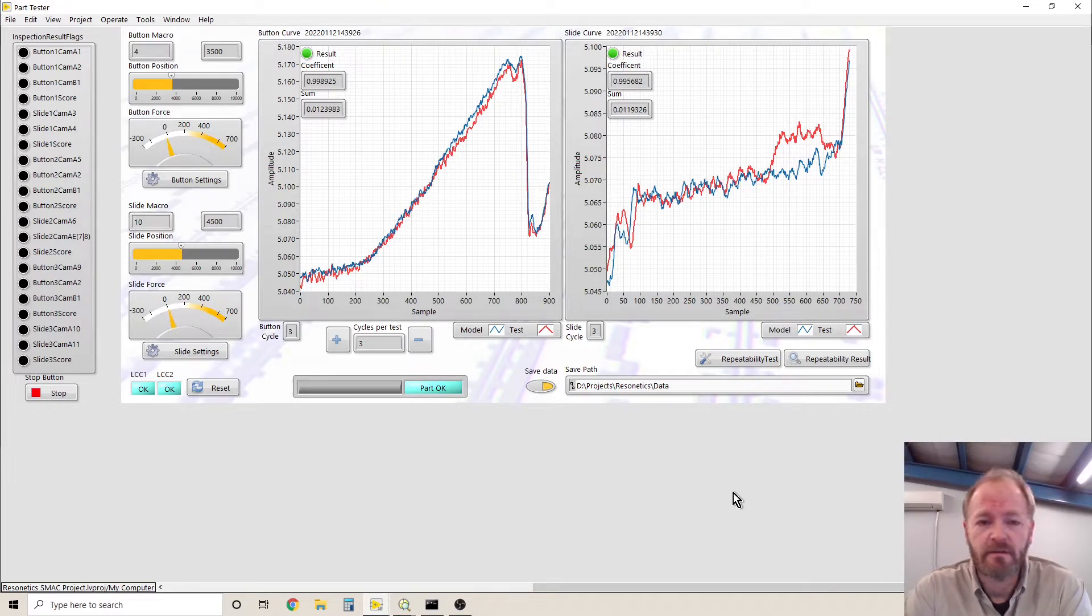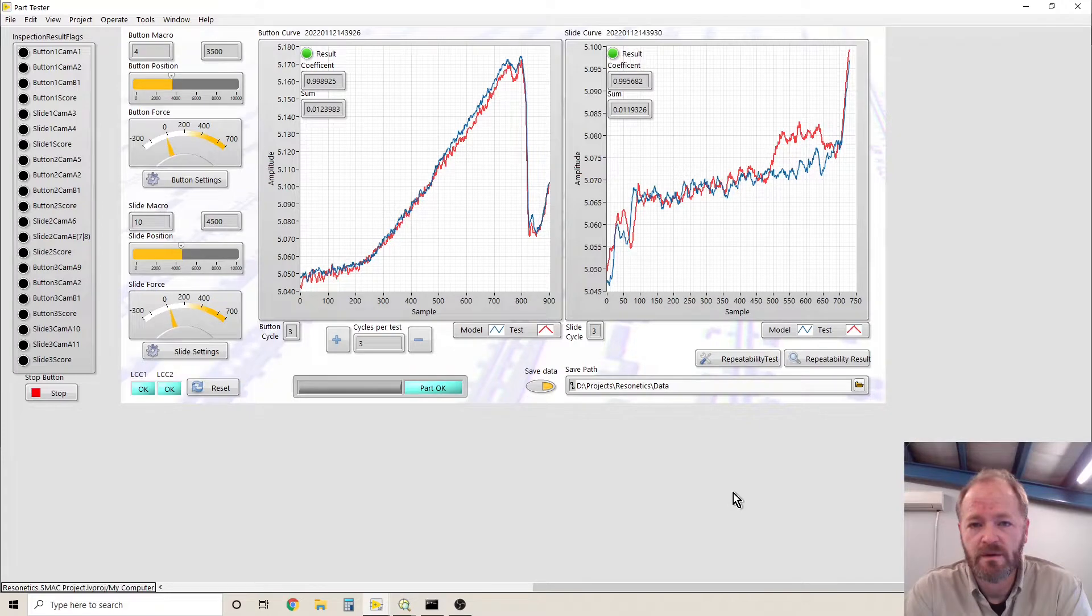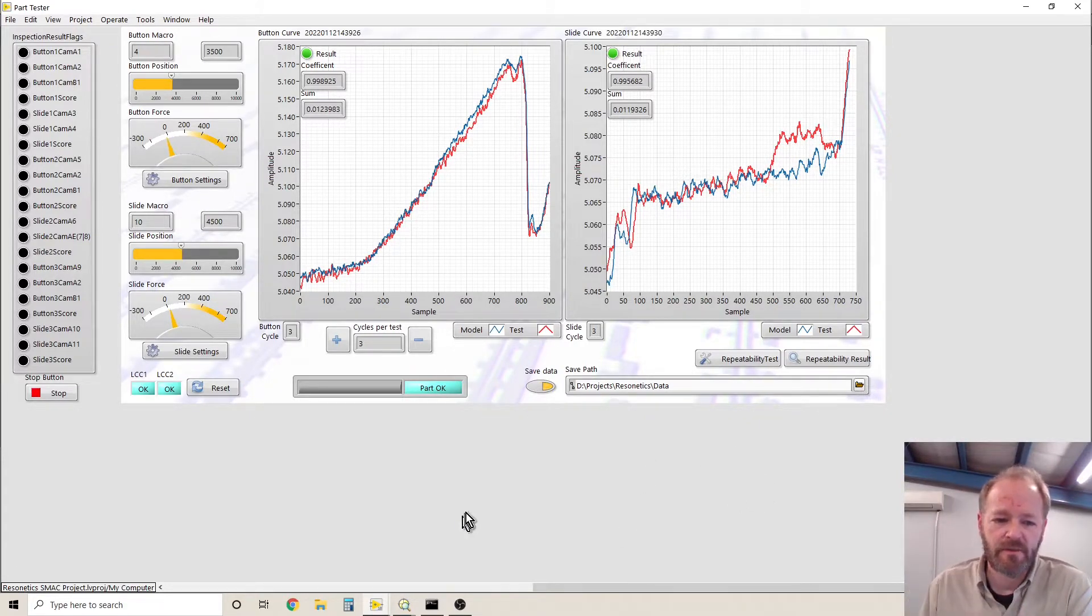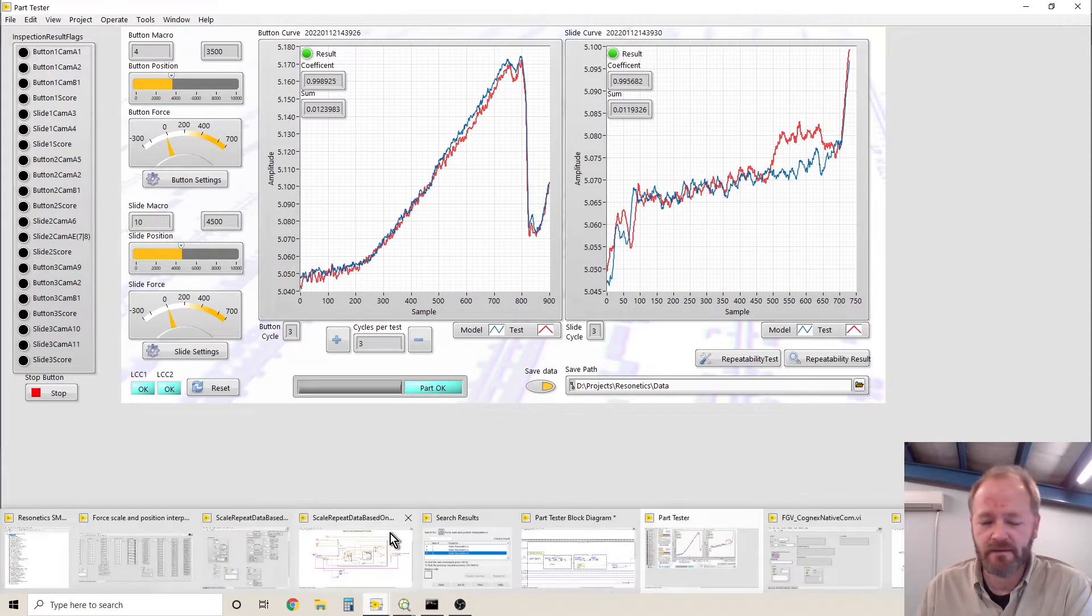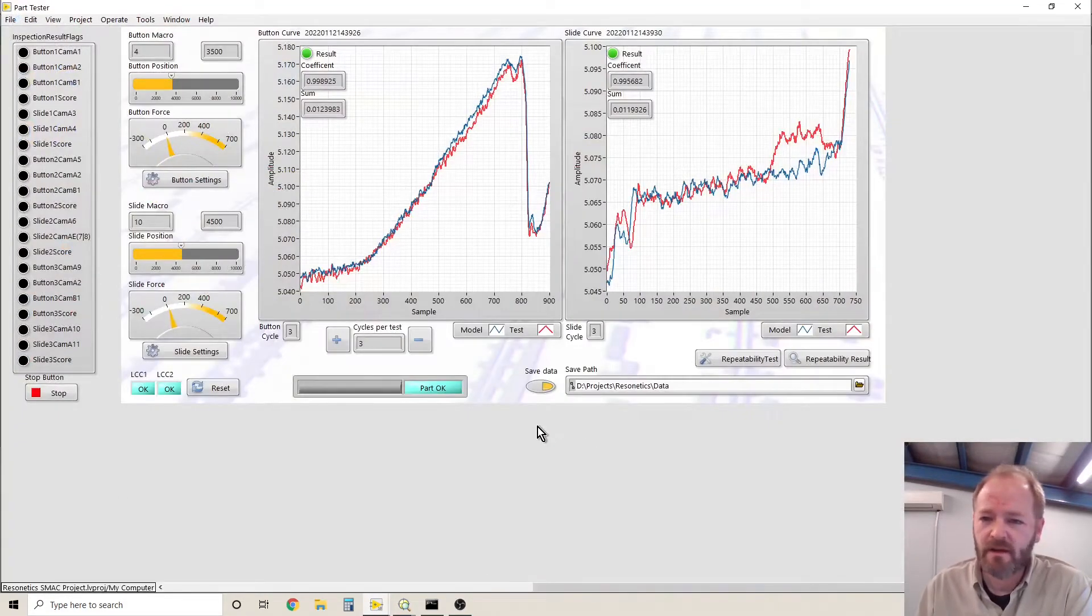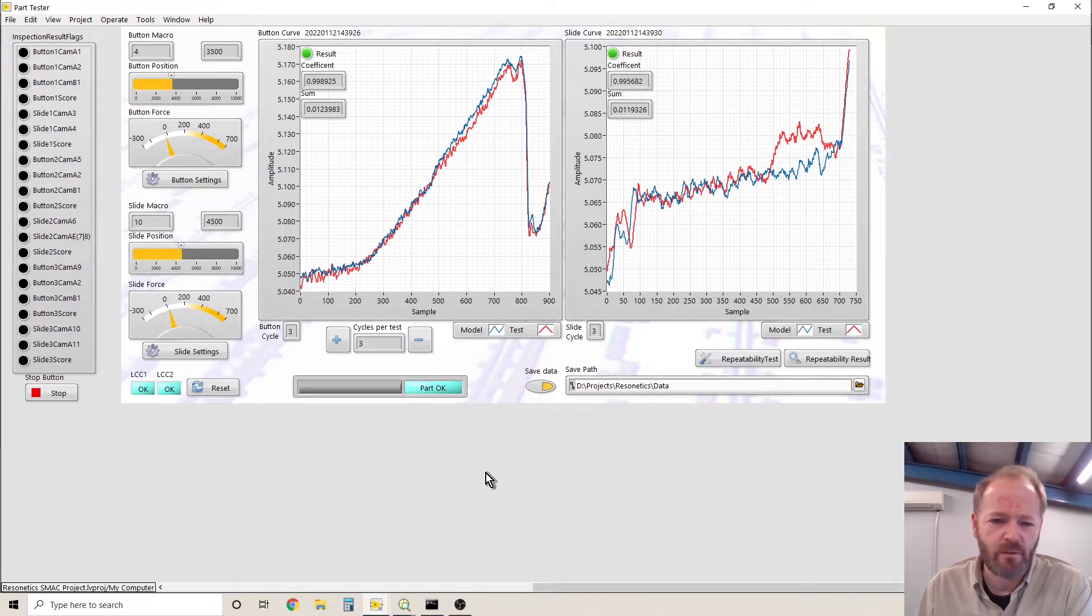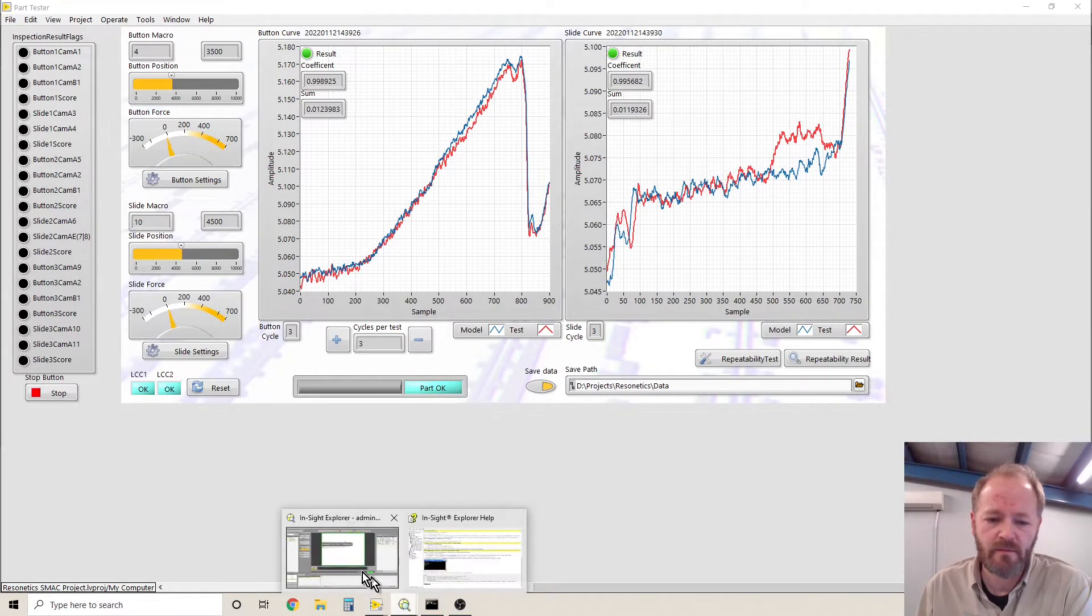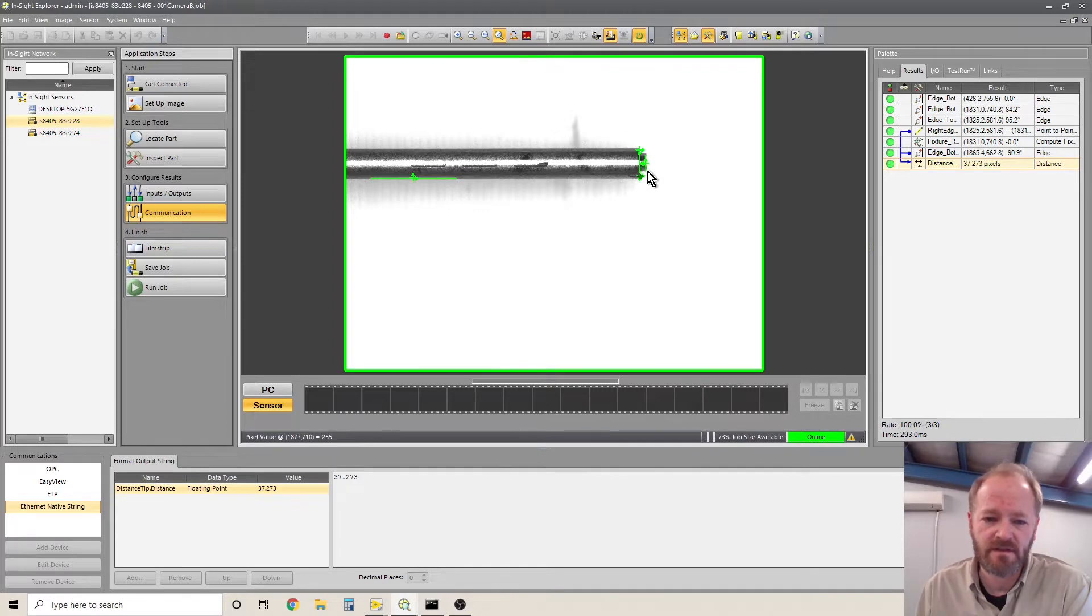It's triggering the Cognex camera and it's also getting the data back from the camera. So we've got a LabVIEW program that does an inspection, measuring some forces, and there's a Cognex camera that takes a measurement for some distances.